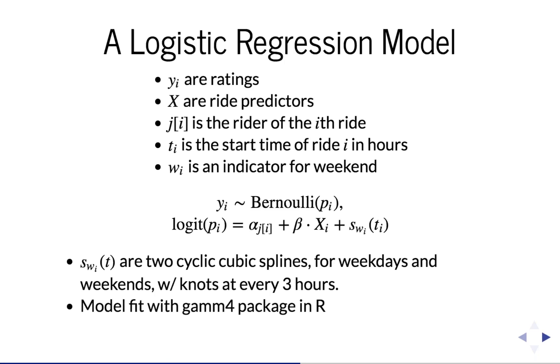To fit this model, I fit it in R using the GAMM4 package so that we can incorporate both random intercepts and the splines into one model.